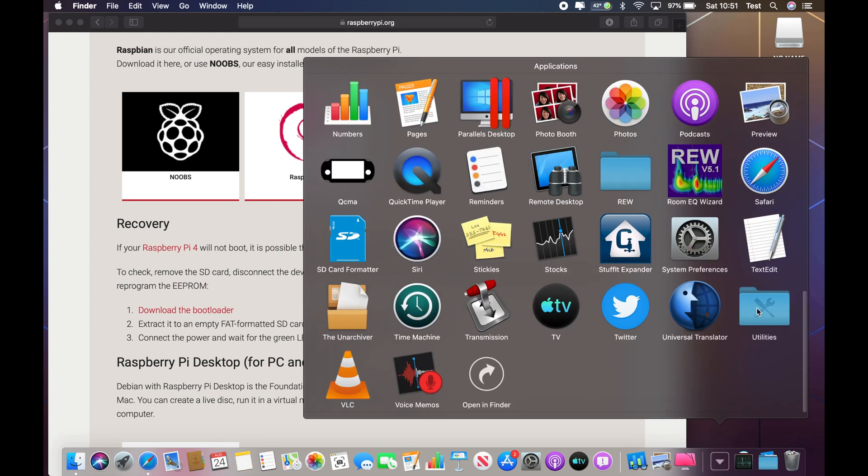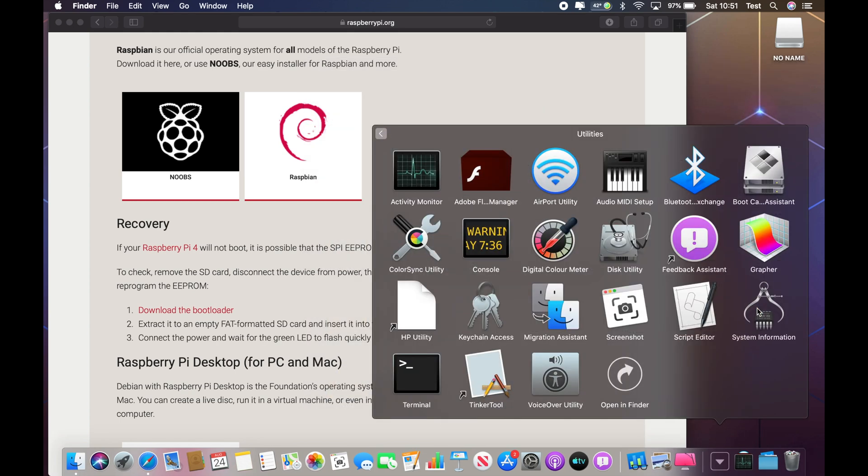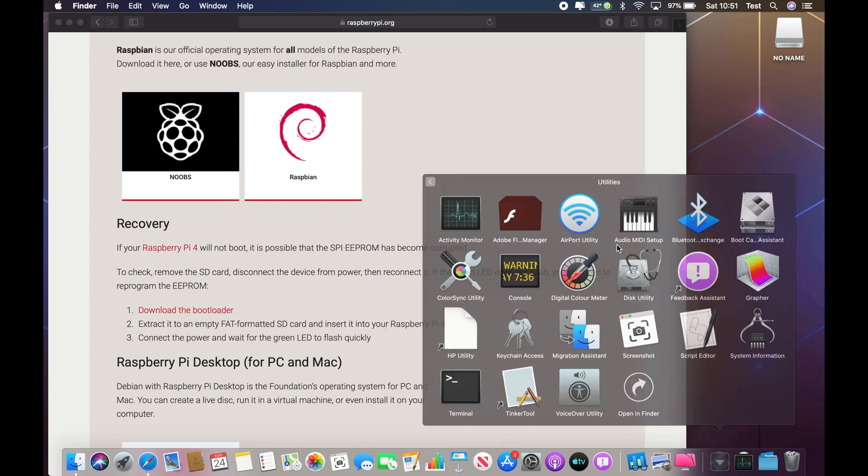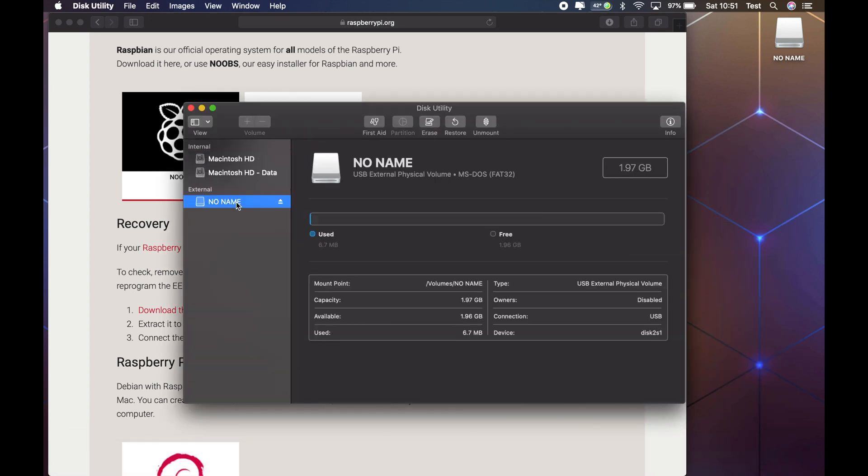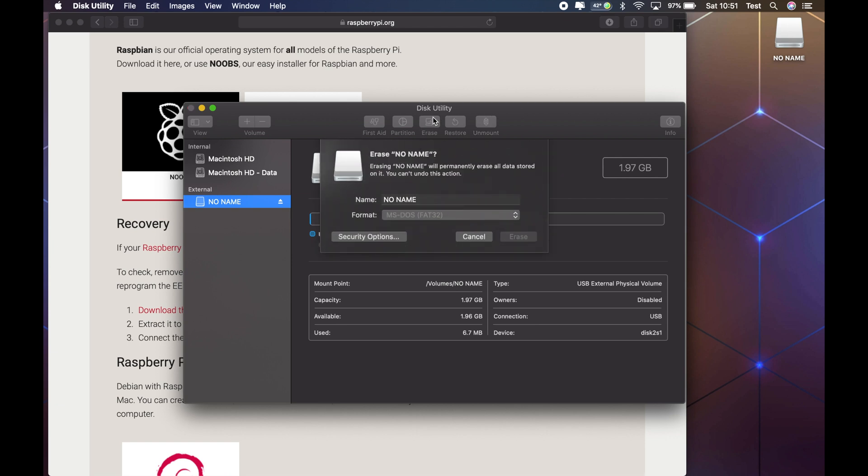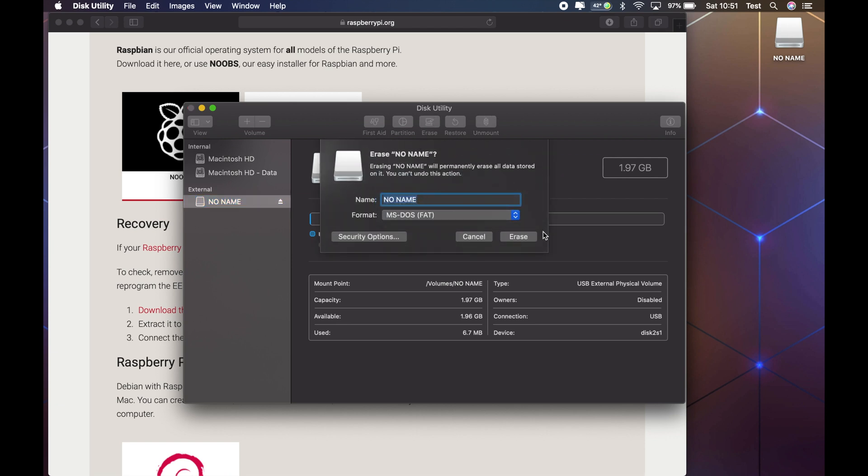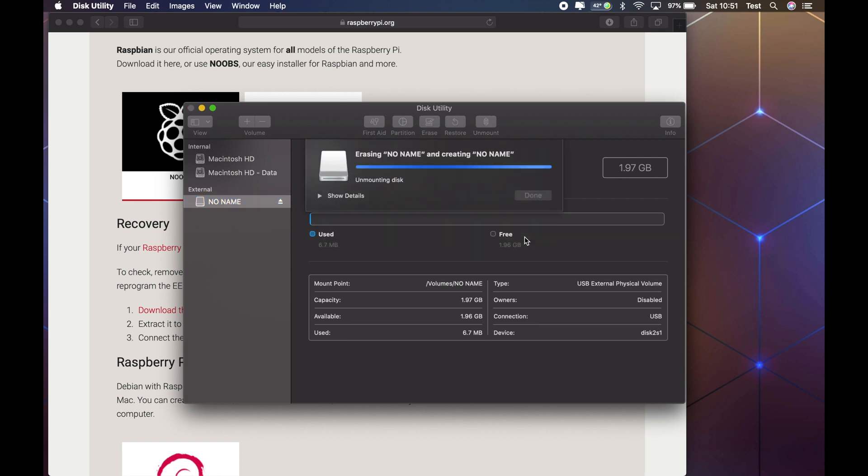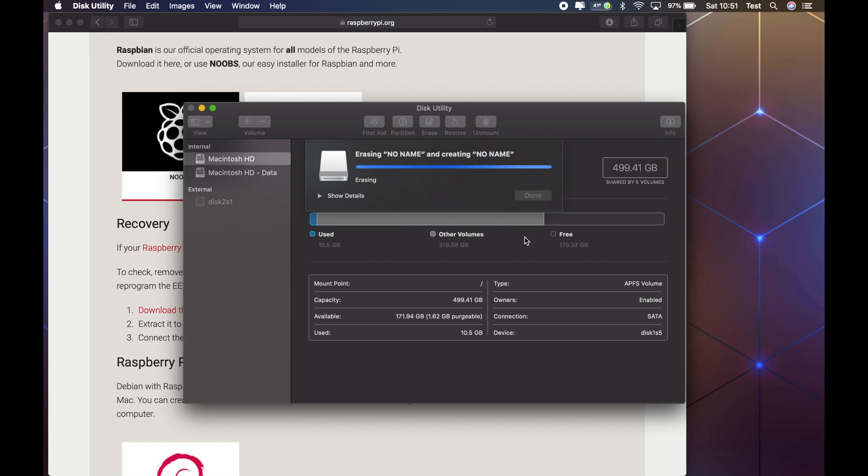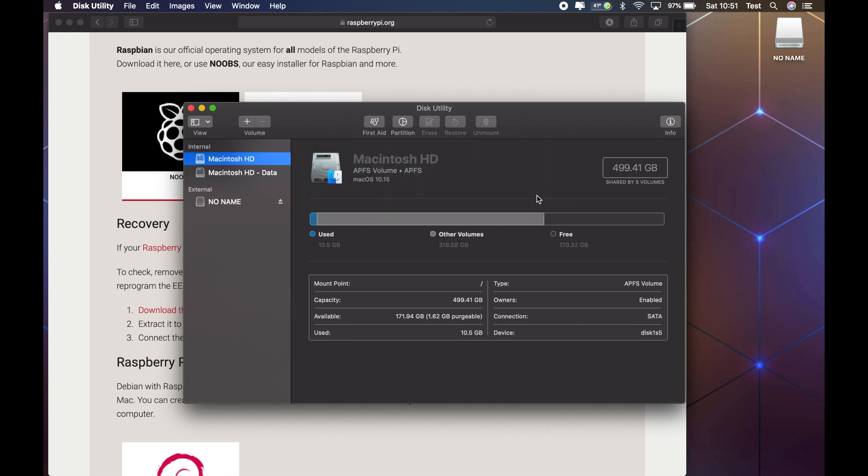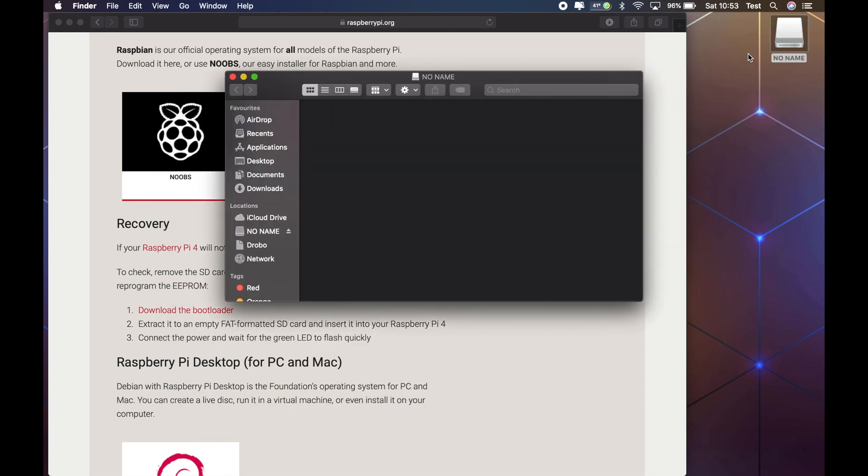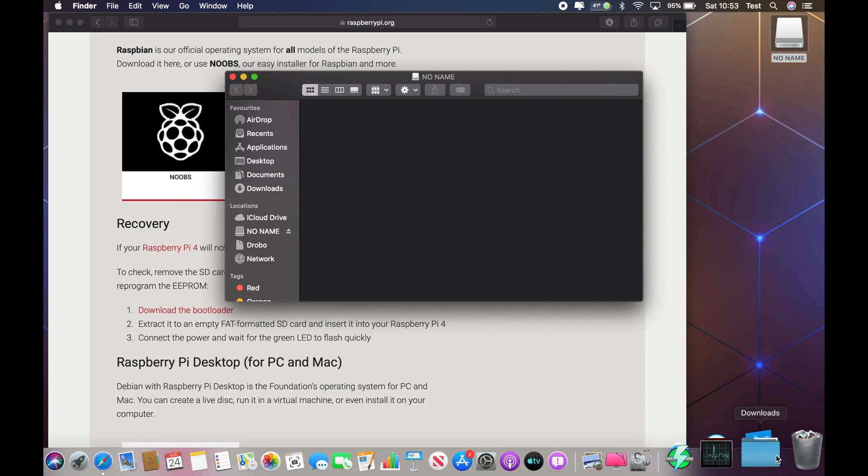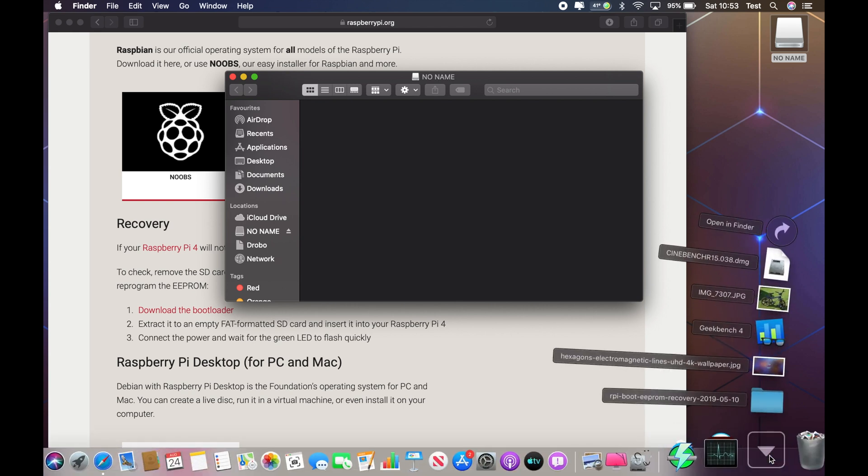In Windows you just right click and select format. On a Mac you go into Disk Utility and then select erase and then format. The next step is to extract the contents onto the empty card.